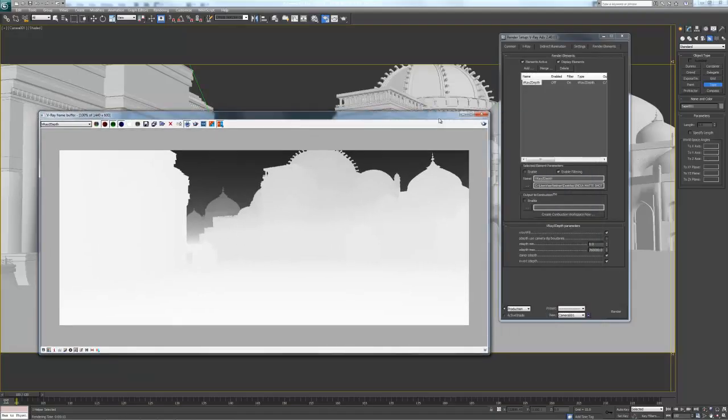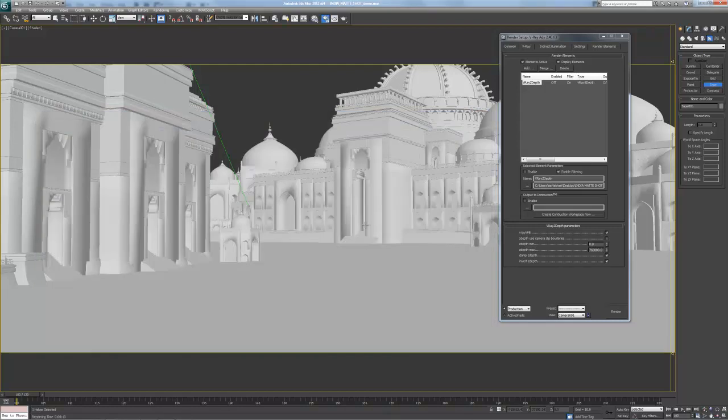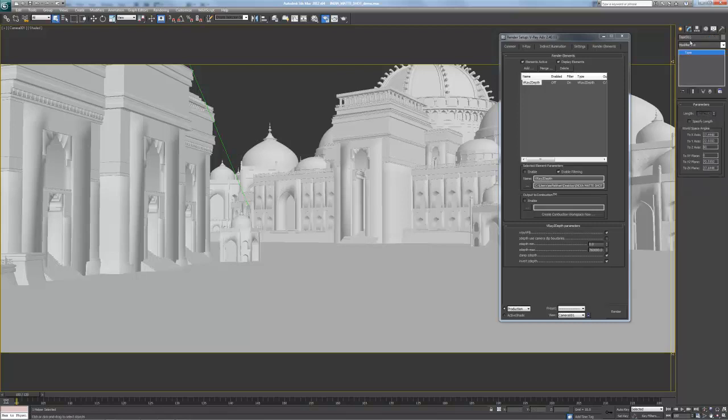And we'll jump into how we can use that as well in more depth in the PSD. And that's how you set up your Z-depth pass. Again, use the tape measure. Measure the distance from your camera to the last object in your scene. You'll get that number, the length. Plug it into your Z-depth max.